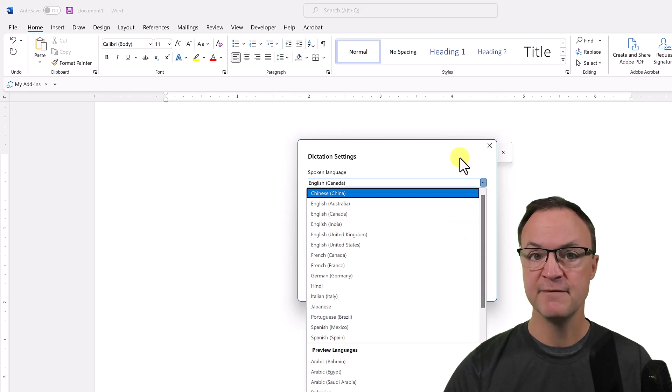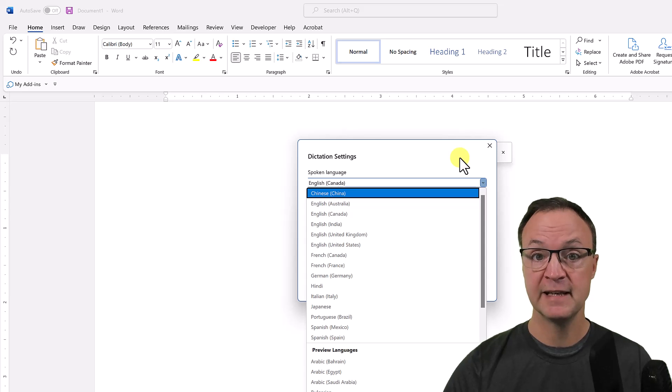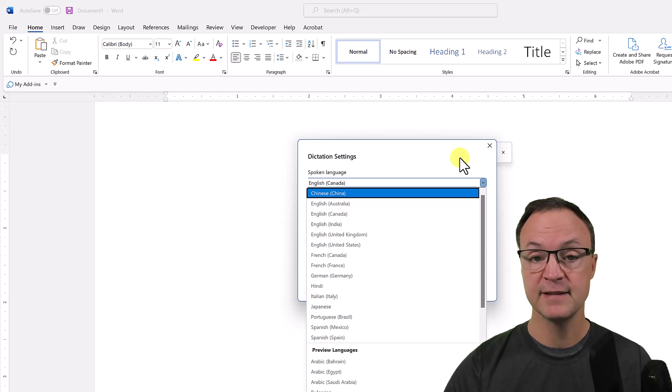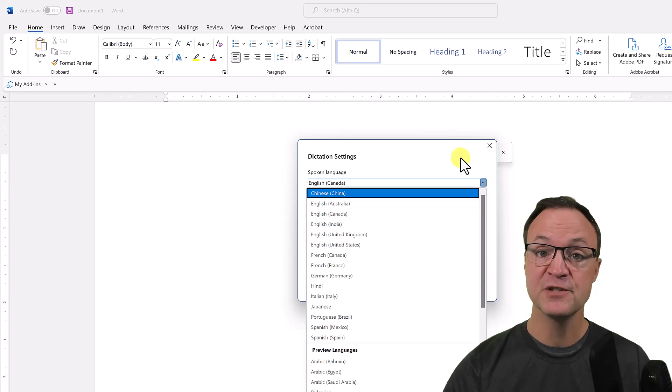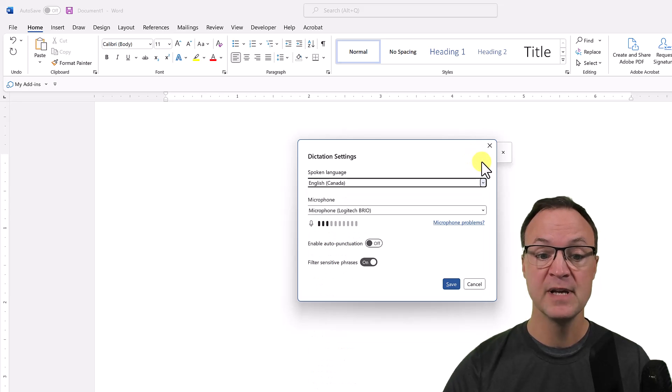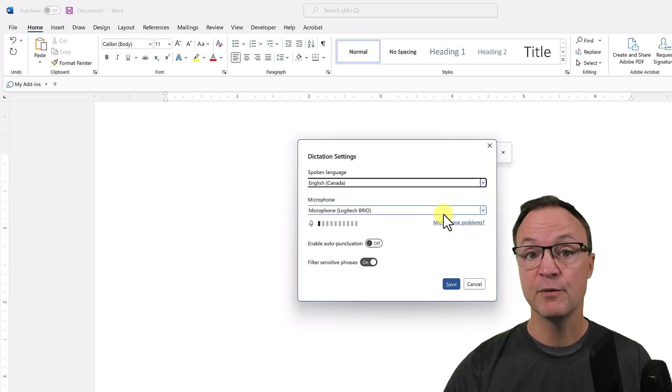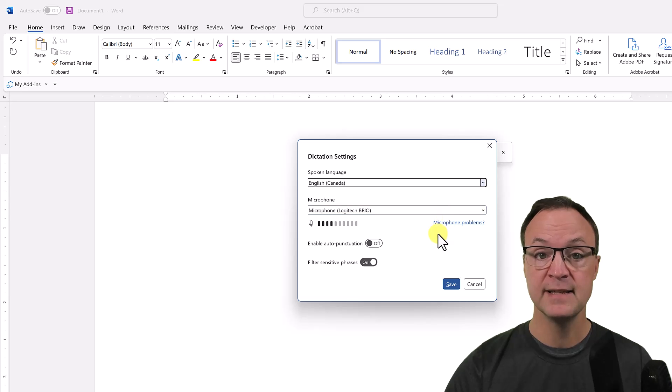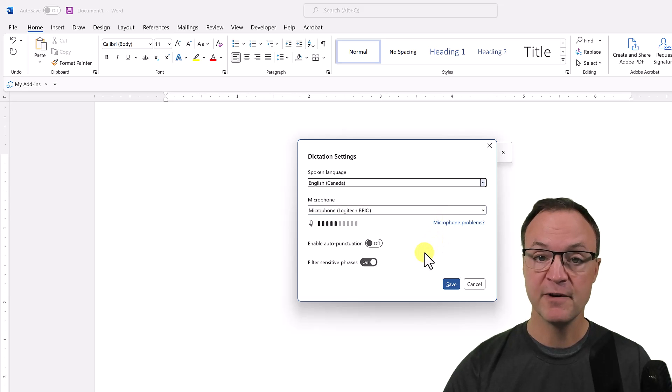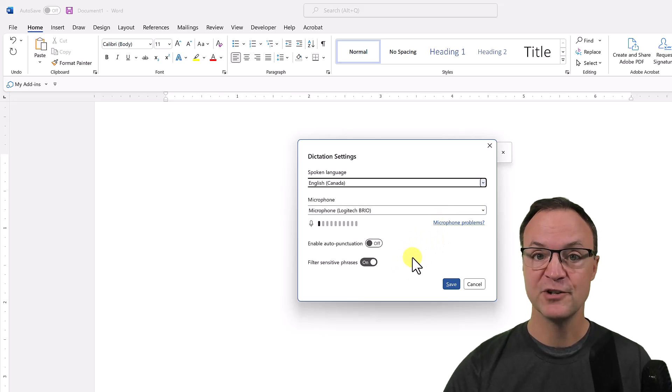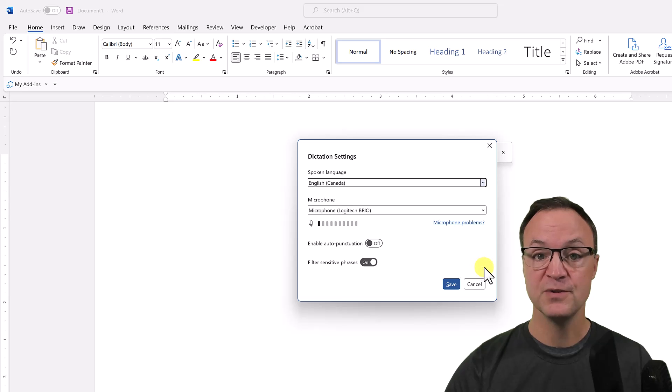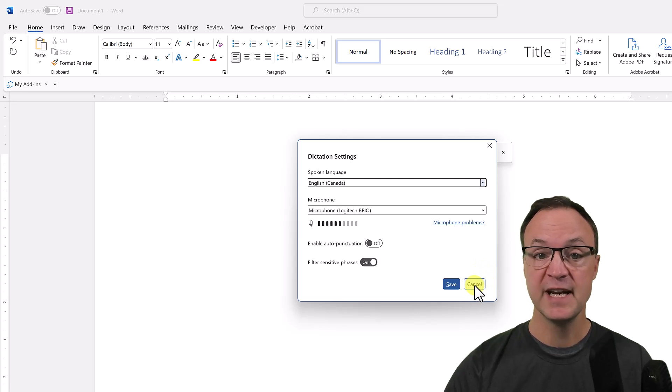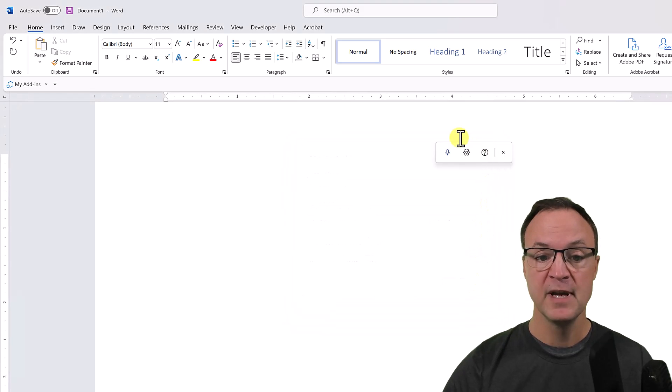Let me know in the comment if the different languages work well for you or not. Unfortunately, I don't speak any other languages to test this out. You can see where you're going to make sure you have the correct microphone selected, and then you have a couple toggles that you can turn on and off and you can test those to see how it works for you.